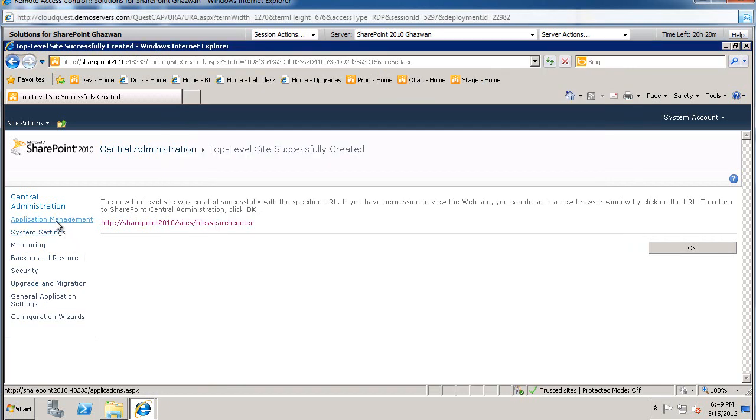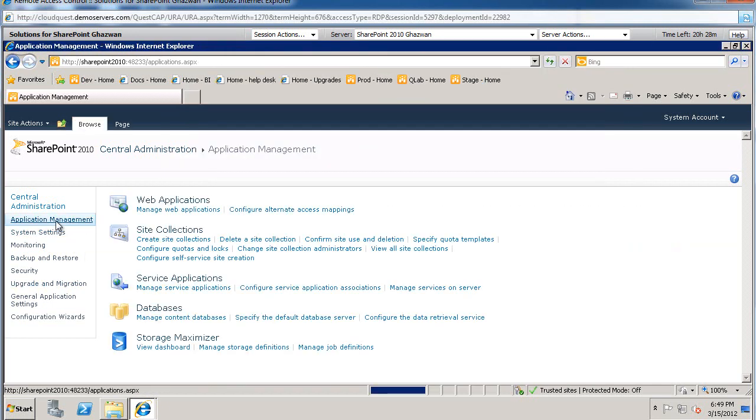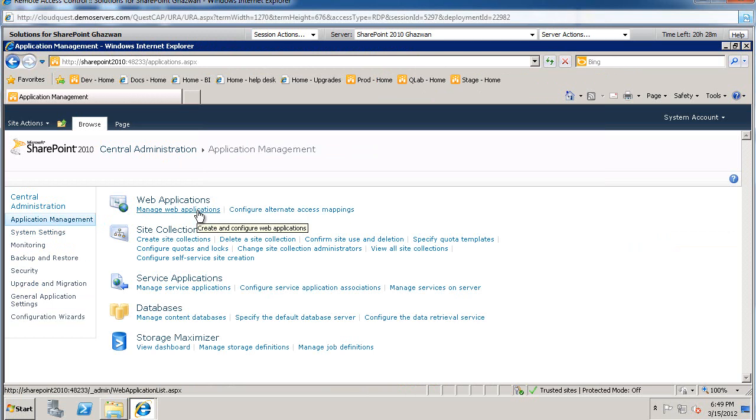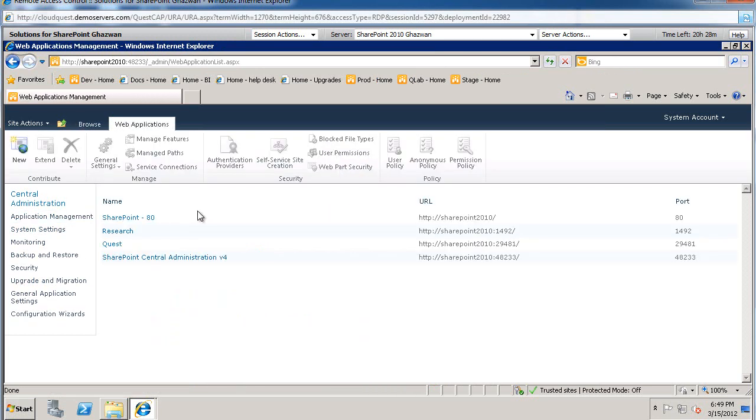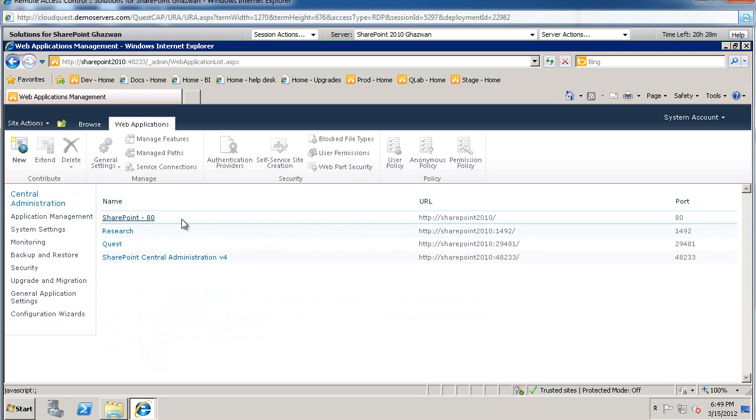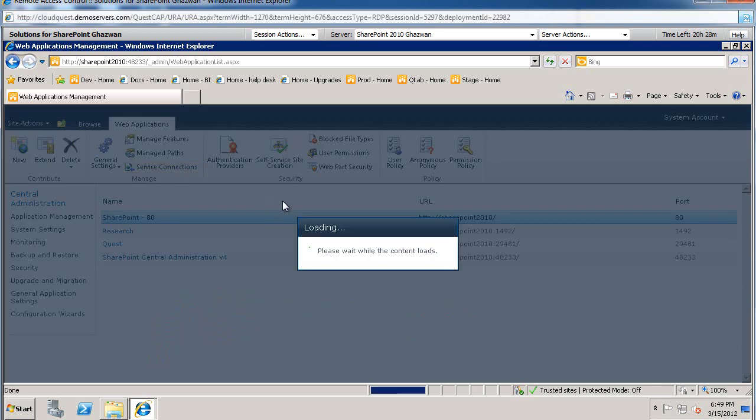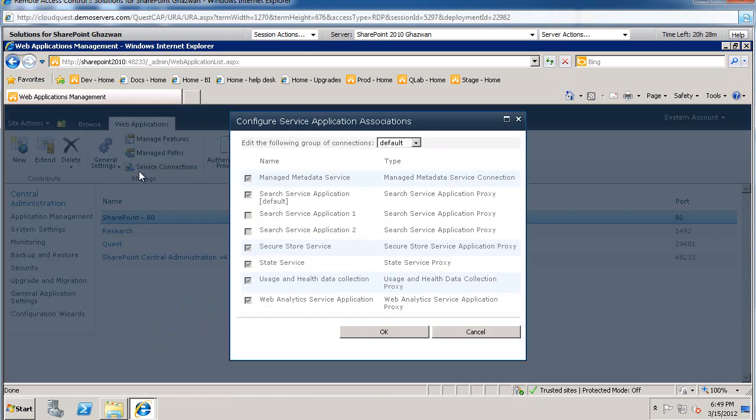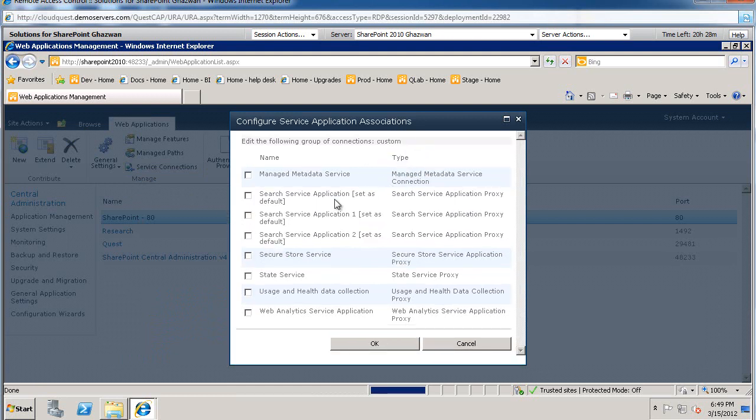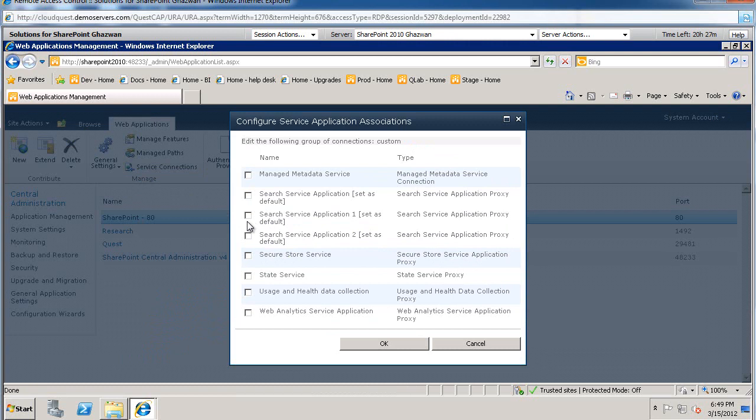And that is back on the central administration screen. Let's go to application management. Let's manage the web applications. I created the site collection under port 80. So I'm going to highlight port 80. And then select service connections. And make sure that you are tying this web application to your search service application. So we're going to do custom. And we are going to do search service application 2.